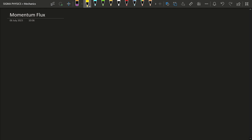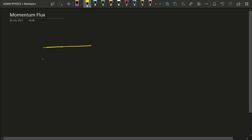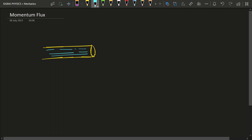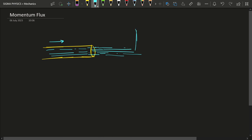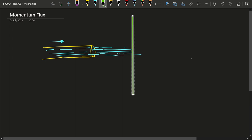To understand momentum flux, let us consider a stream of water flowing through a pipe. There is water inside this pipe flowing in one direction, and then it strikes a wall placed at some distance. This water is going to strike the wall and then stop — it flows down the wall once it strikes.